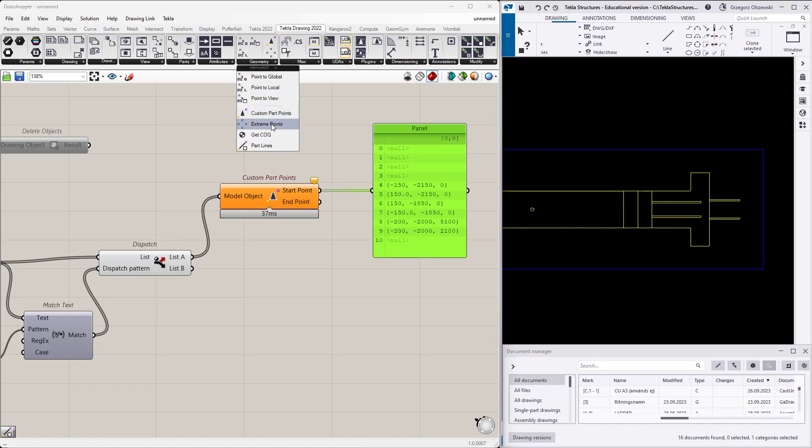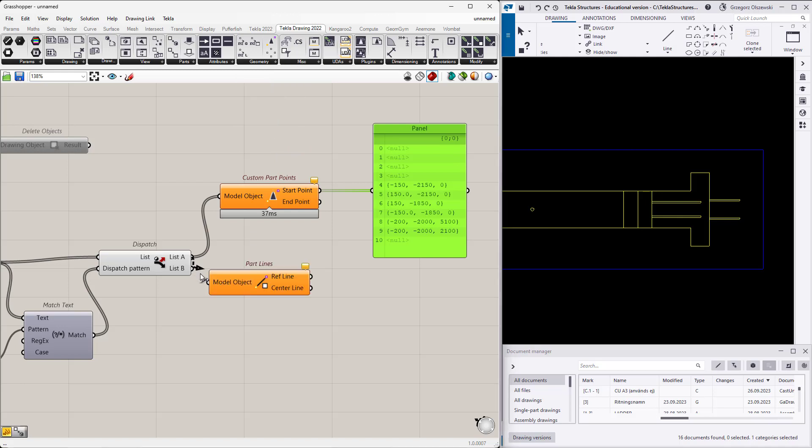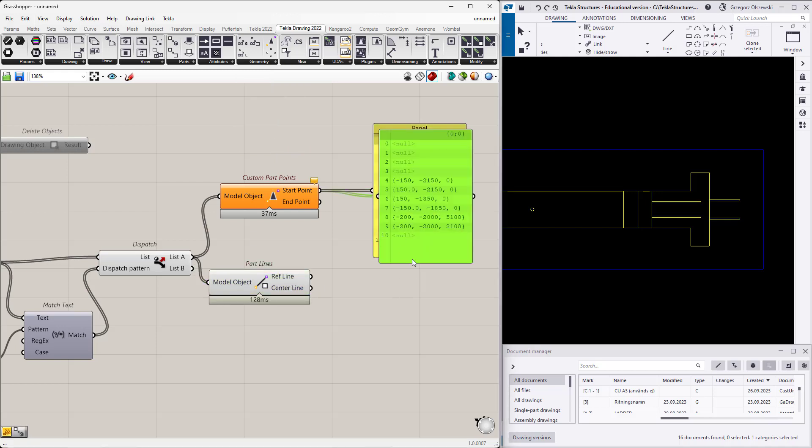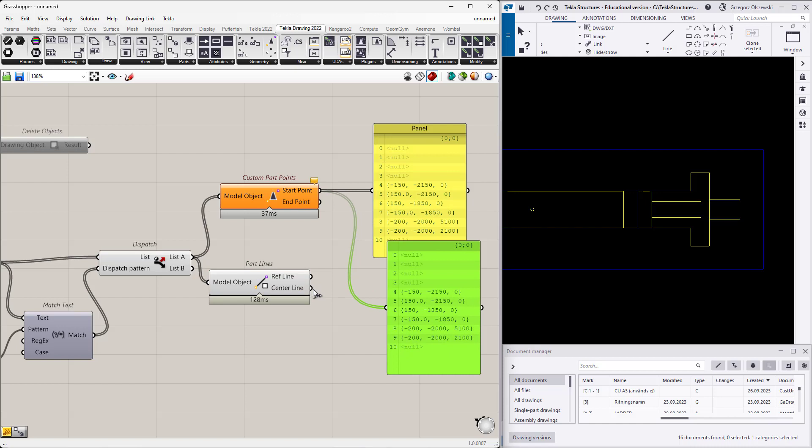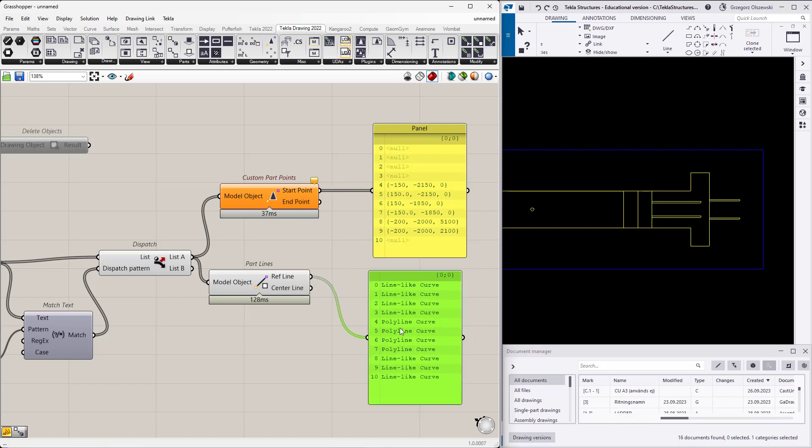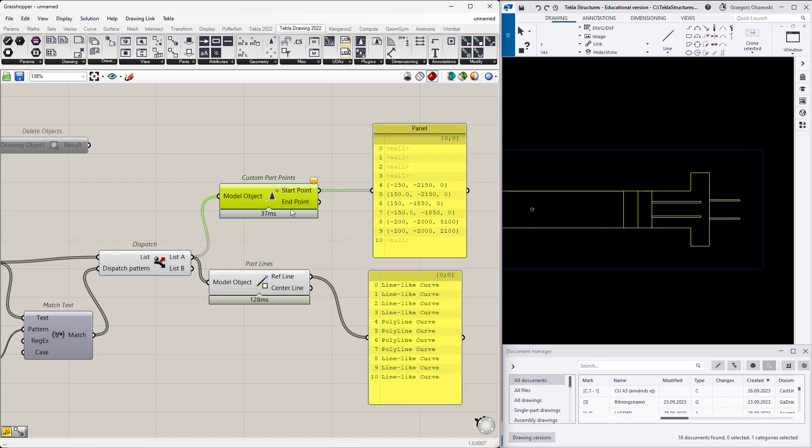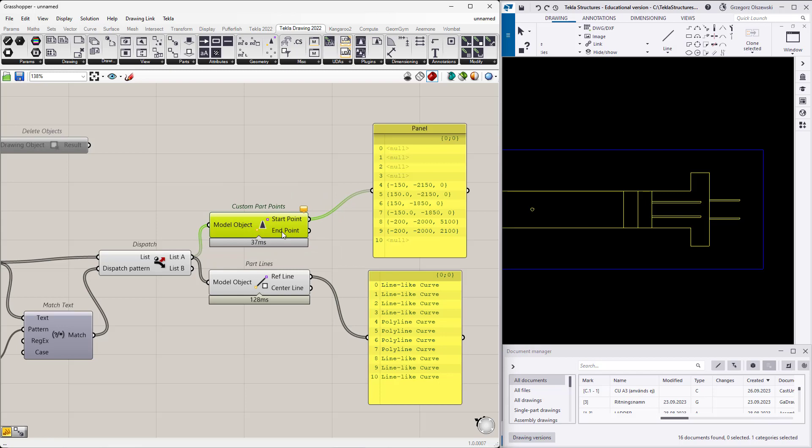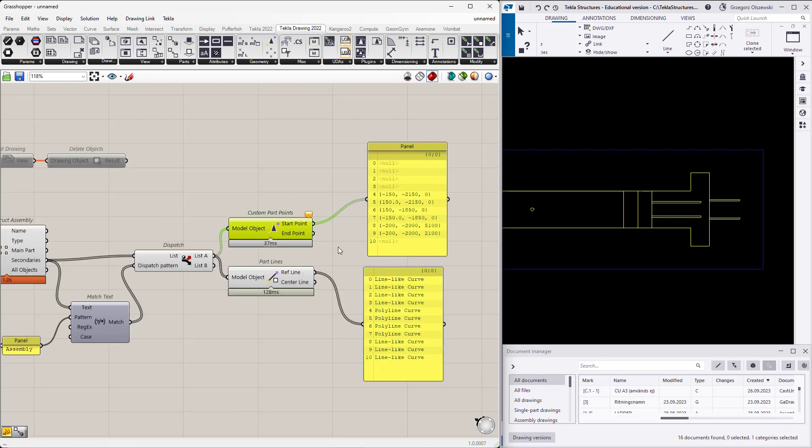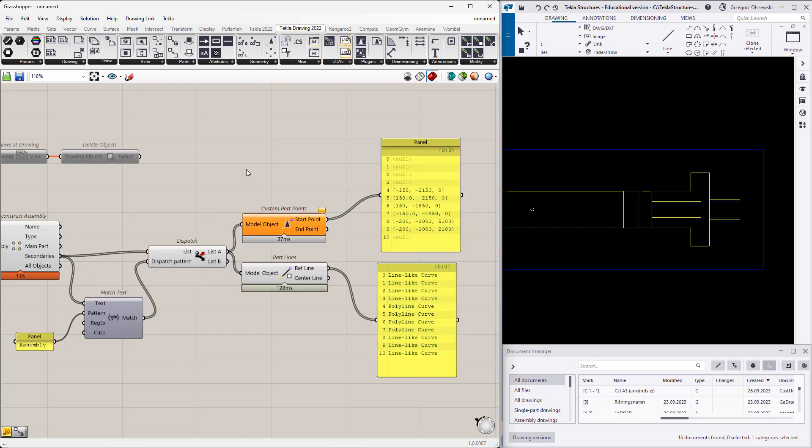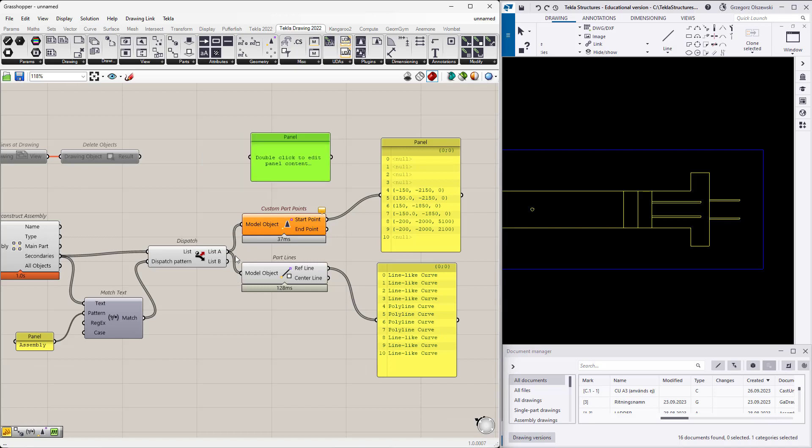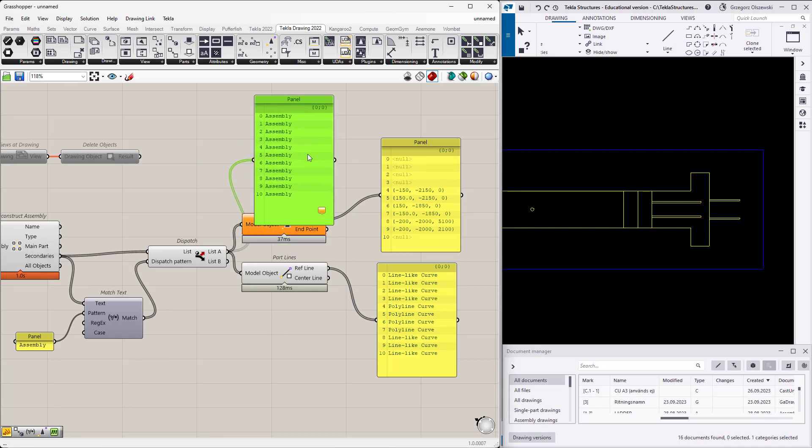But if something is not that, you could use these part lines. Then as previously, you will get the reference line - the yellow and the purple, or the center line. It depends what are your needs of course. This is the way how you can obtain the geometry.